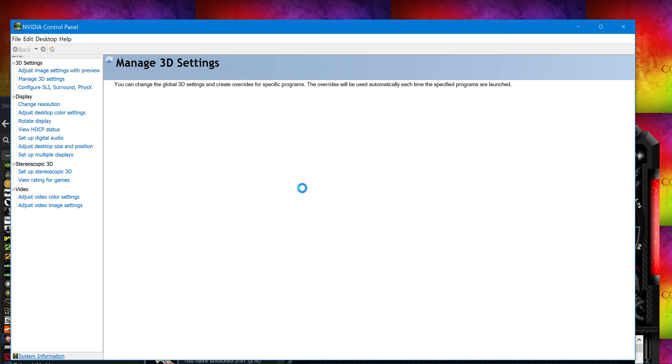So easy. Boosted my frame rate, it's great. Literally doubles your FPS. Manage 3D settings.